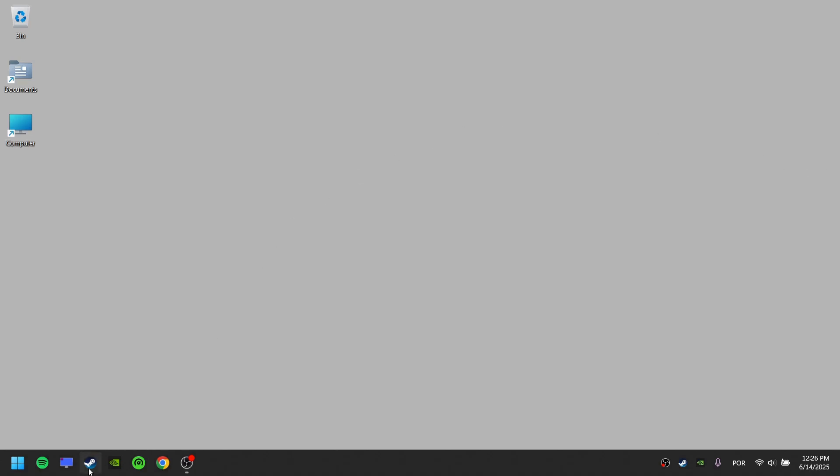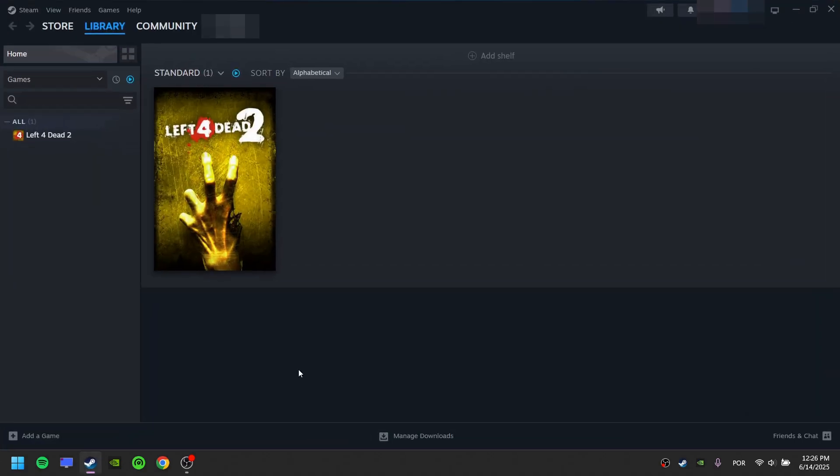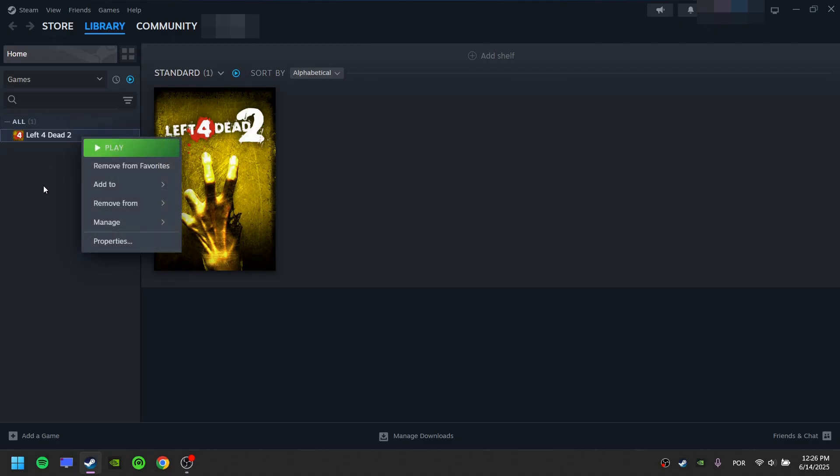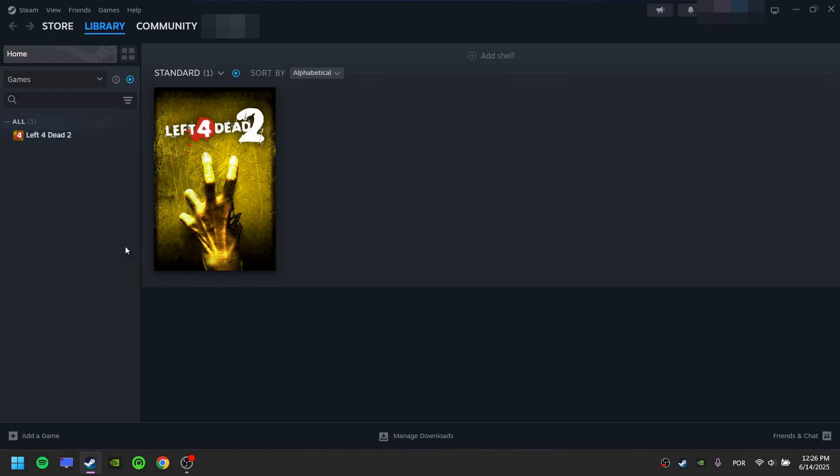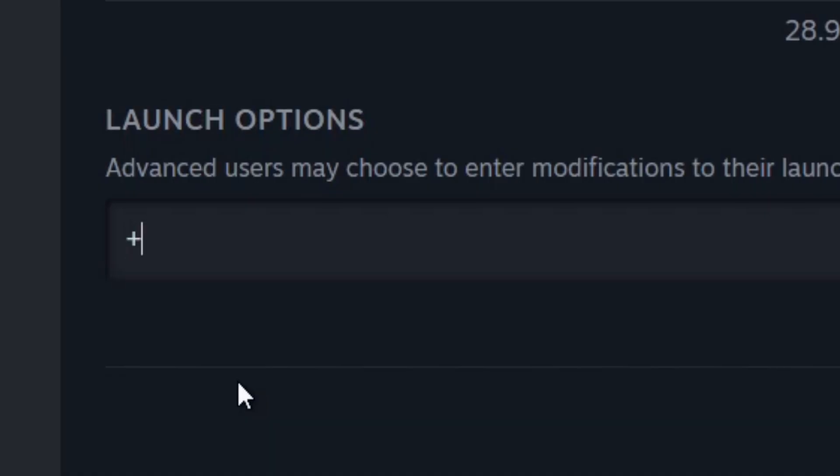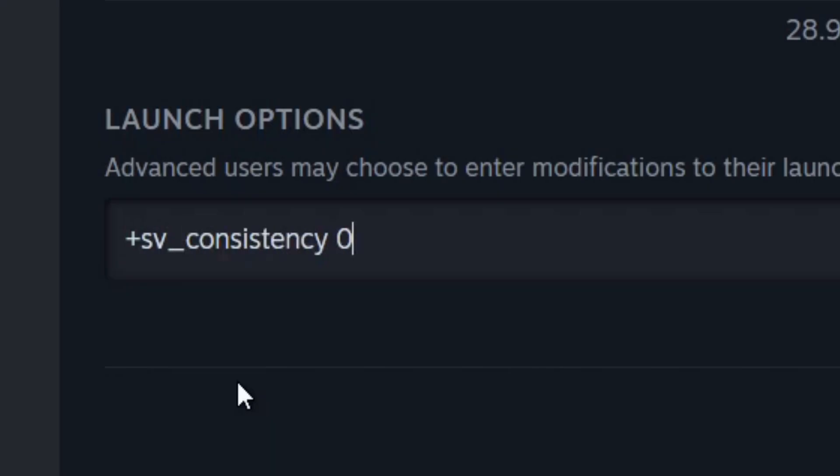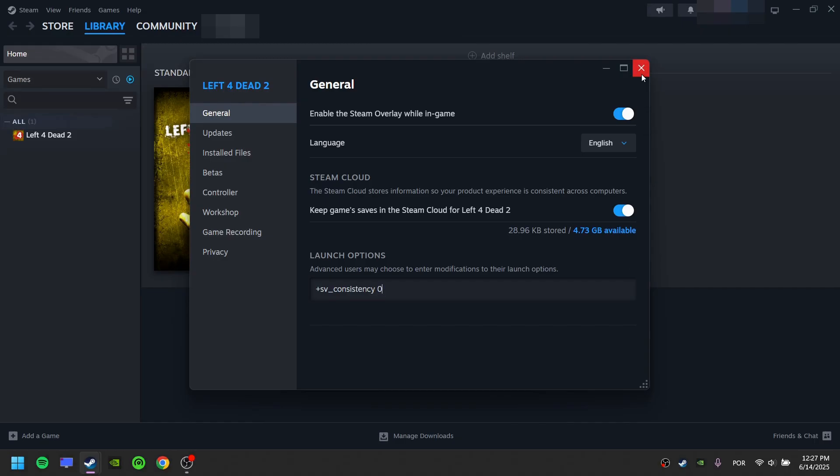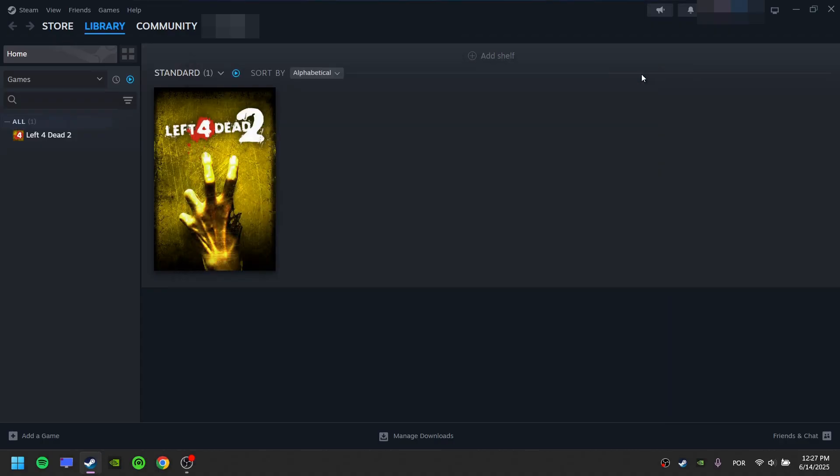Open your Steam library. Right click Left 4 Dead and click Properties. In Launch Options, click it and write SVConsistency 0. Close it.